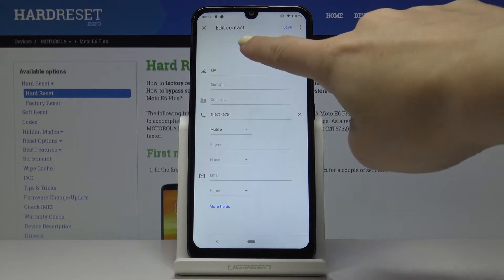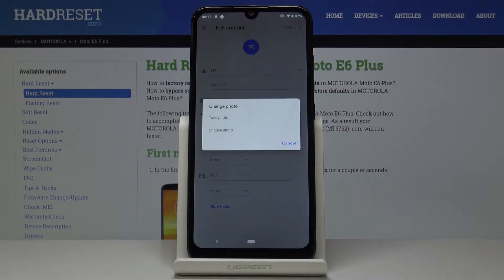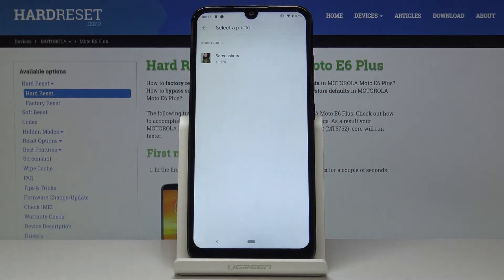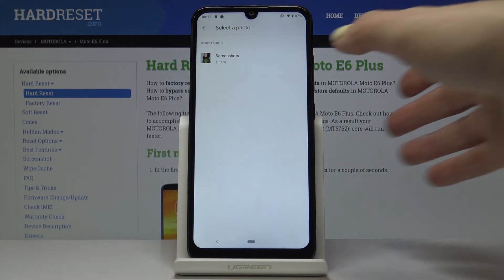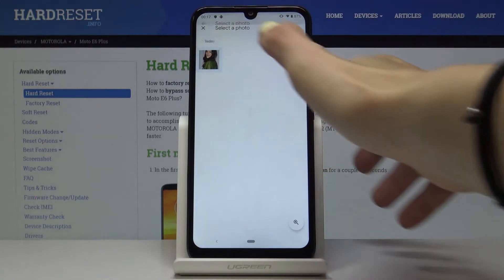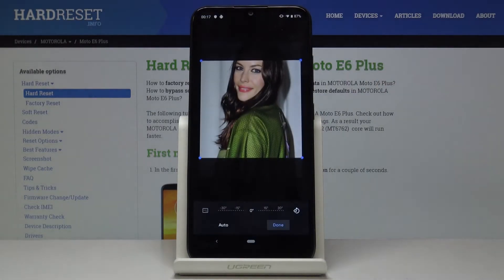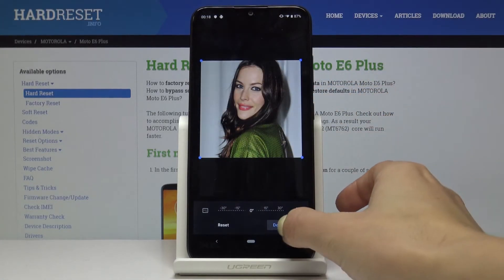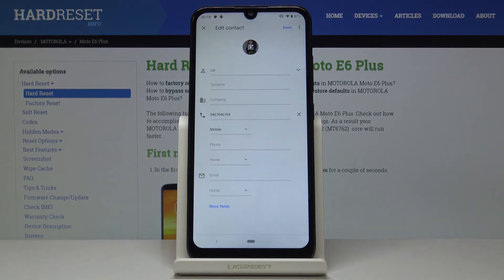Simply by tapping on the camera icon, you have to pick the source that you would like to choose your photo from. It can be one from your current photos, or you can take a photo if somebody is right in front of you. I will pick the gallery, so choose photo and then select the picture that you would like to assign to this contact, personalize it, and click on done.